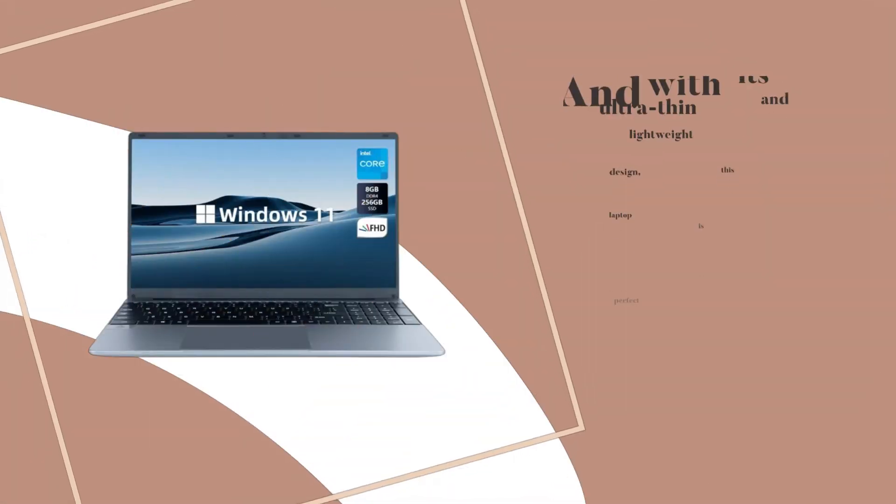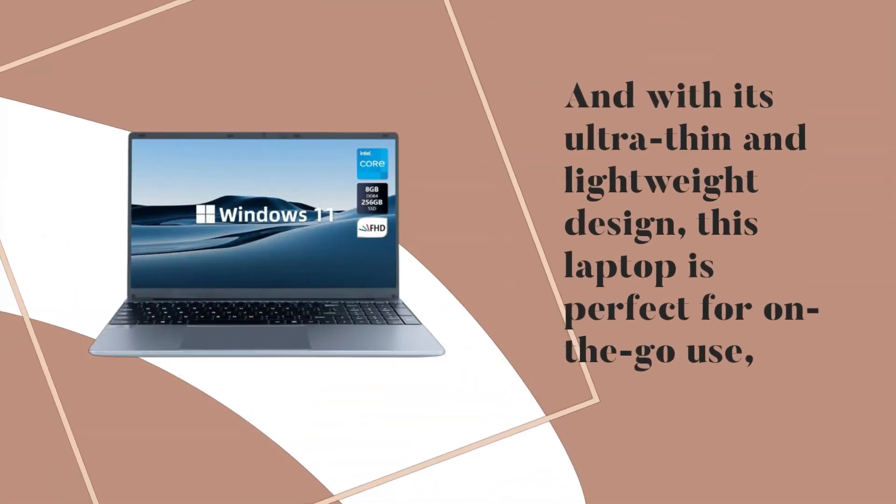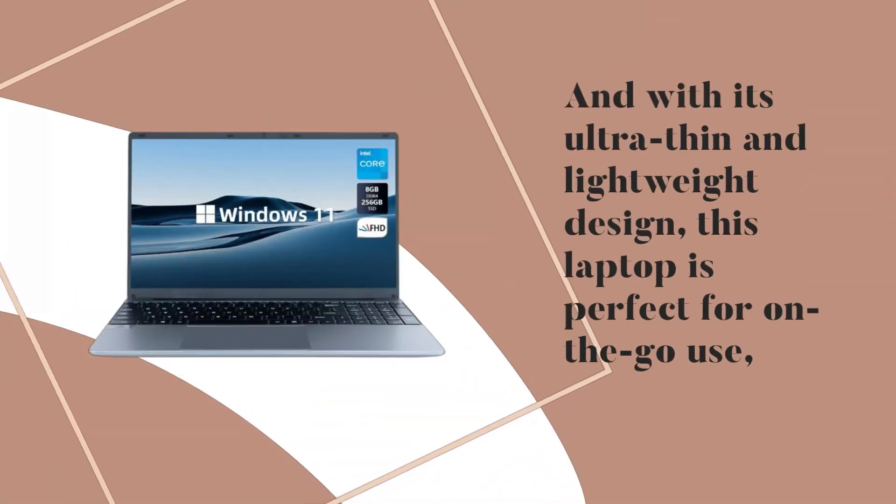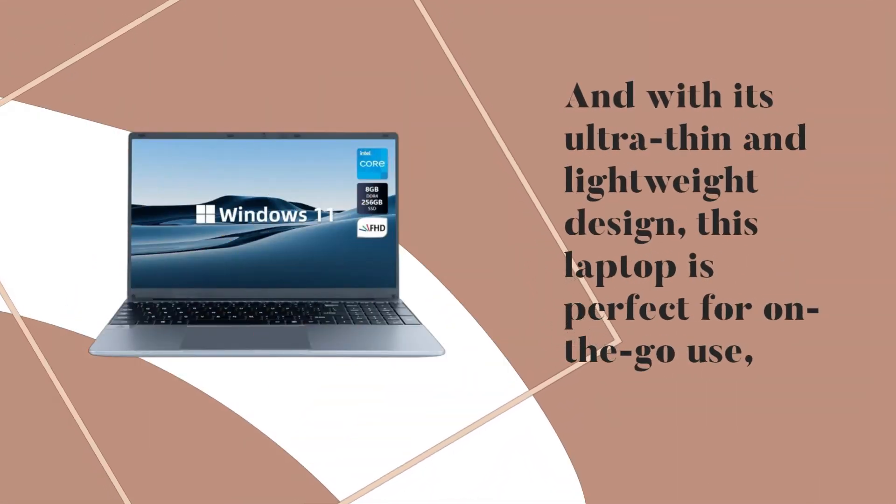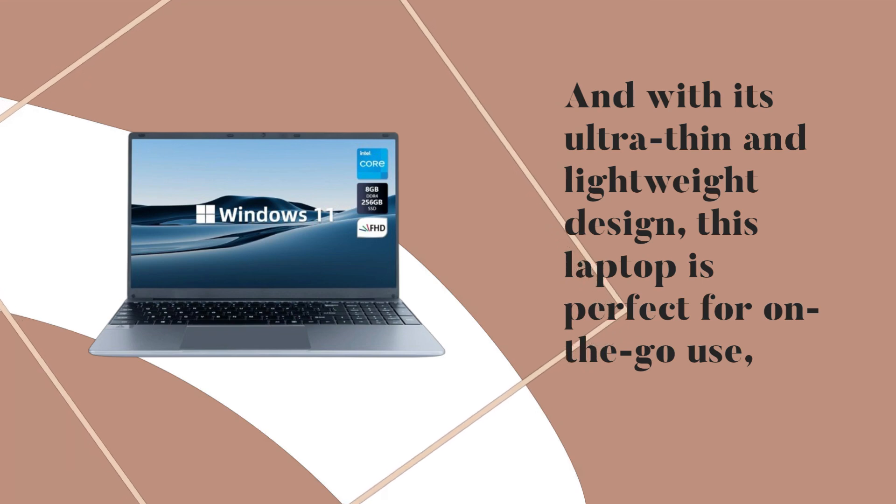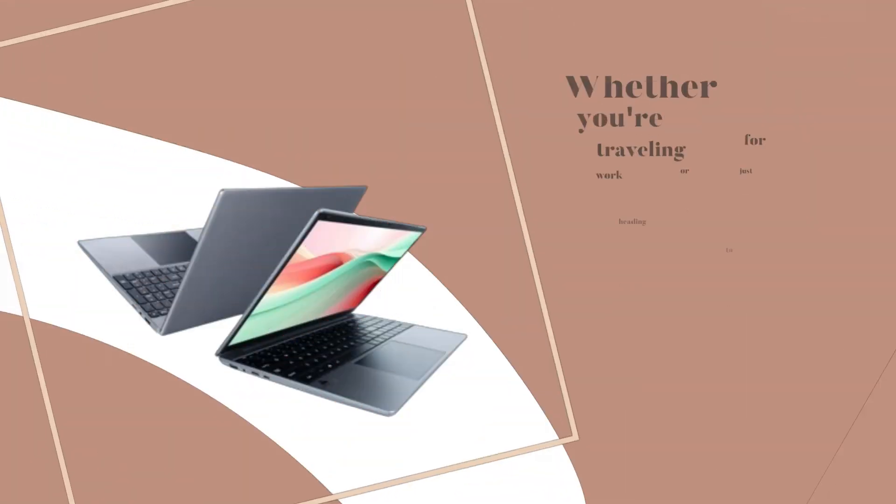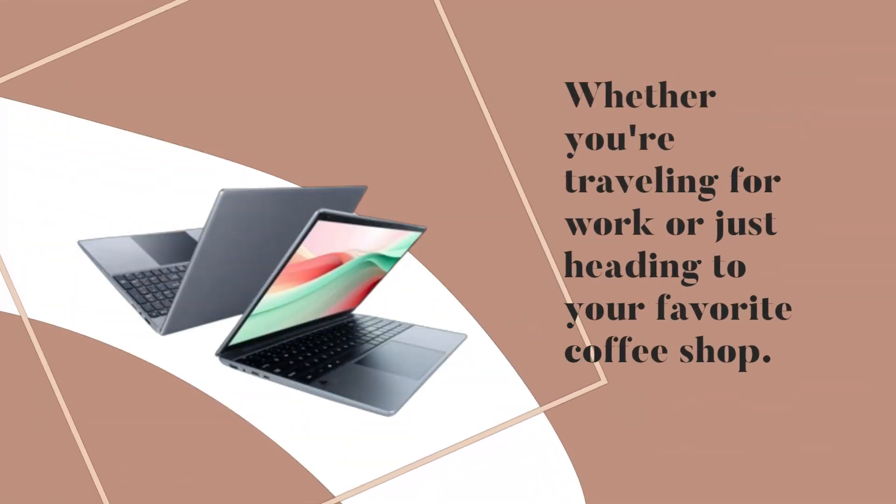And with its ultra-thin and lightweight design, this laptop is perfect for on-the-go use. Whether you're traveling for work or just heading to your favorite coffee shop.